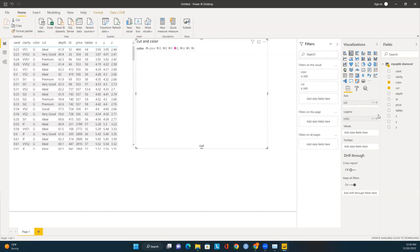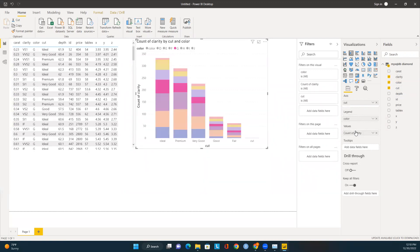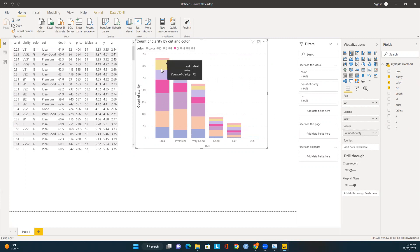I've added the Axis and Legend. Now I need to add the data fields. I'll add Clarity to the data fields. We can now see the data — the Cut values show Ideal, Very Good, Premium, Good, and the count of Clarity is displayed in the chart.